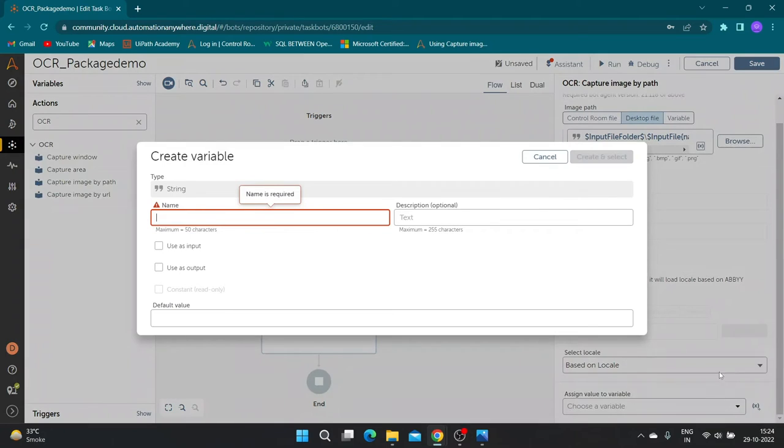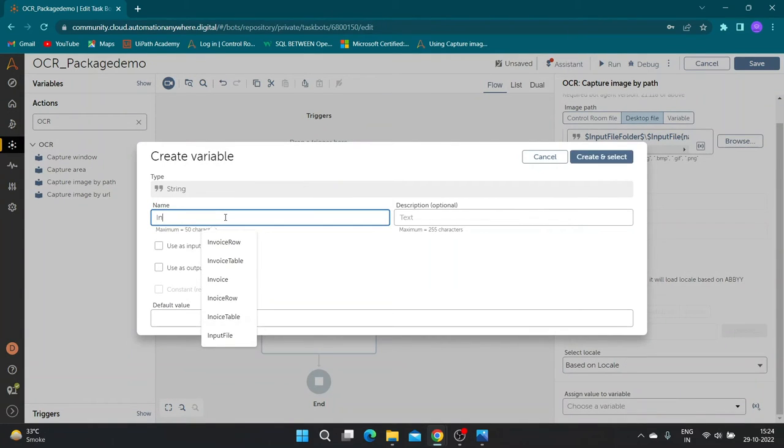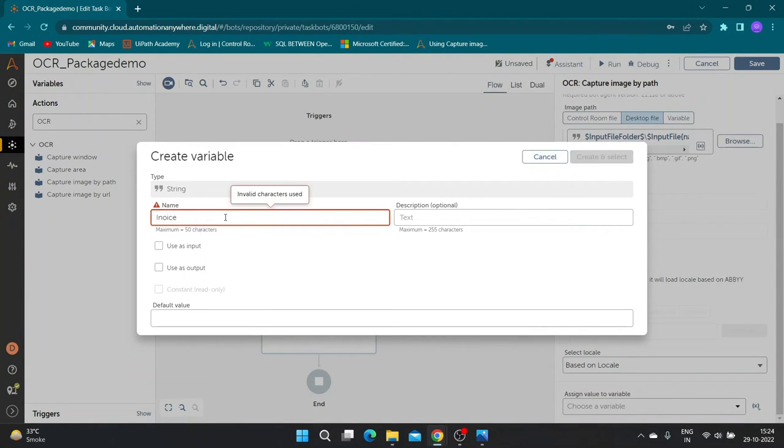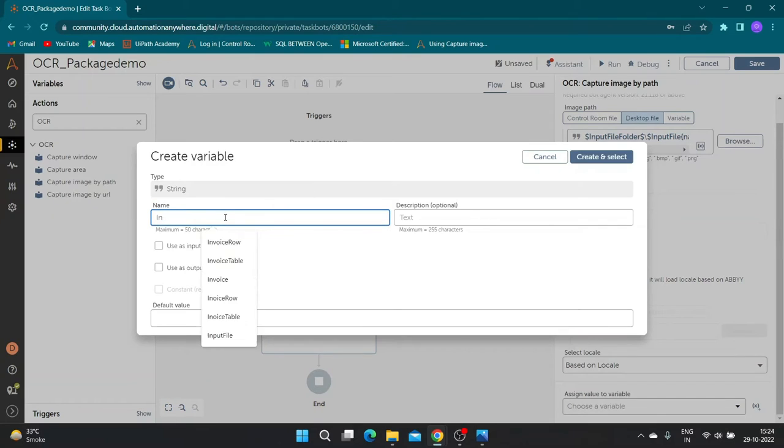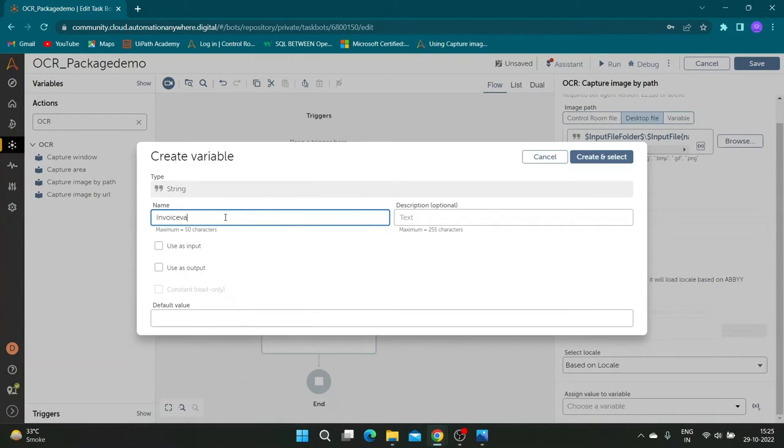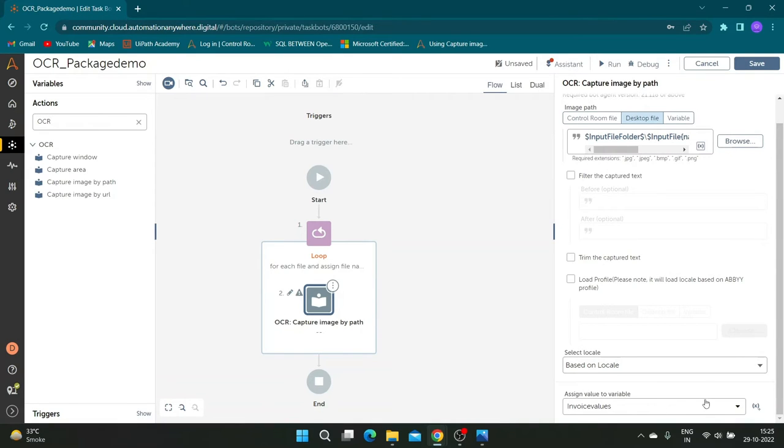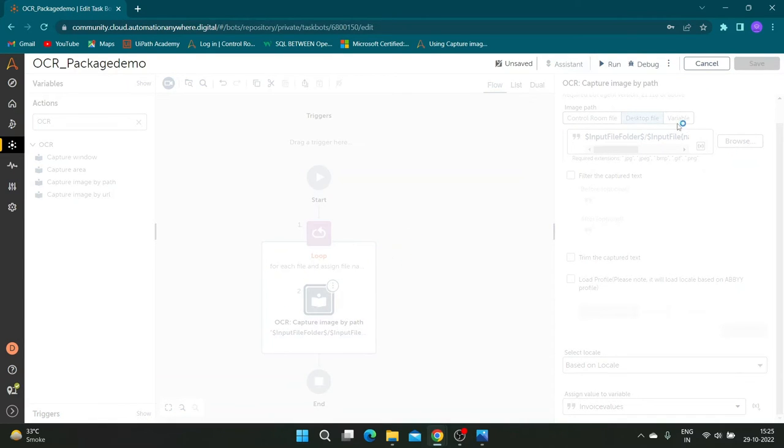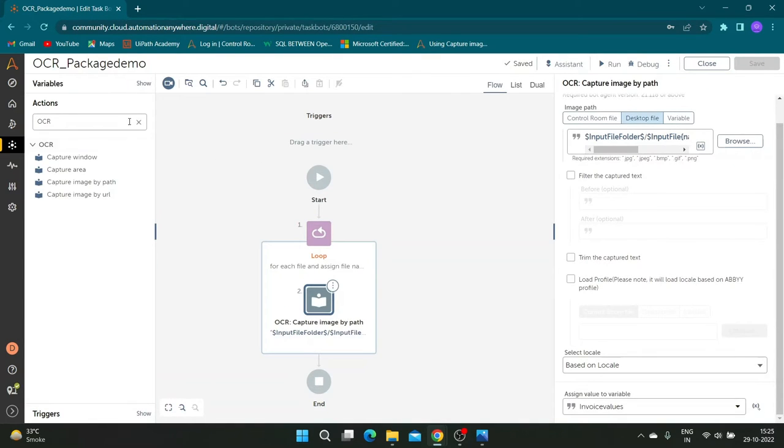Create a string variable to store extraction results. Let us name it as invoice values. To see extraction results we will print the invoice result variable in a message box.